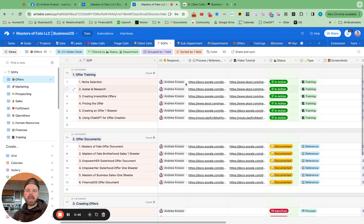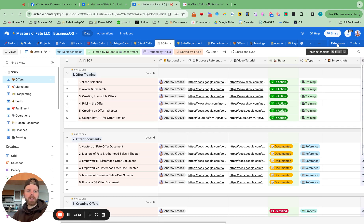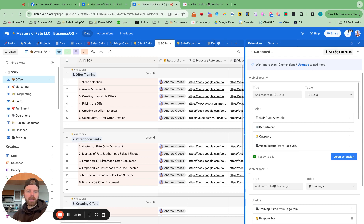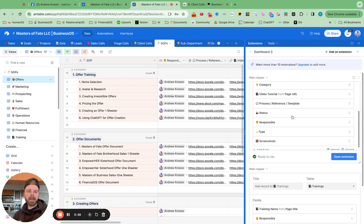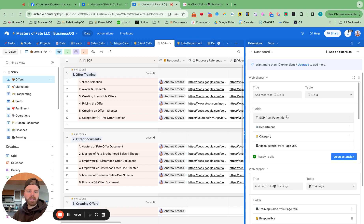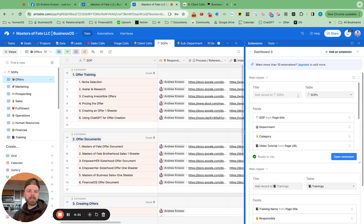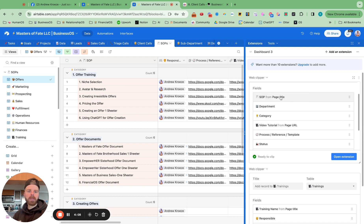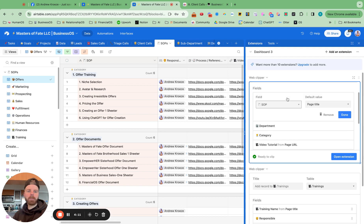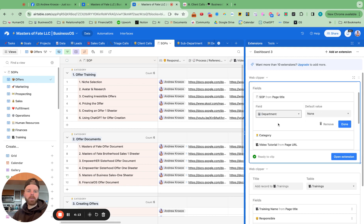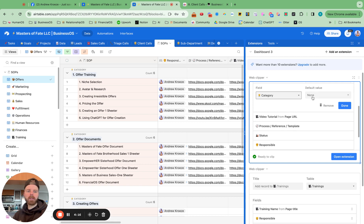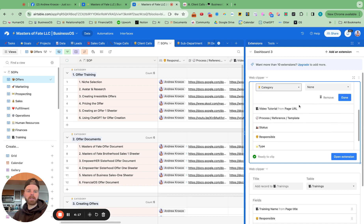And then we want to make it super easy to capture SOPs. And this is how we do it. So we go to extensions right here. And we add in, we already have it set up right here. So I guess we'll just use this. So you want to use the Web Clipper extension. You want to make sure it's going to table. For SOP, you want to capture the page title. For department, just leave it blank. Category or sub-department, just leave it blank.